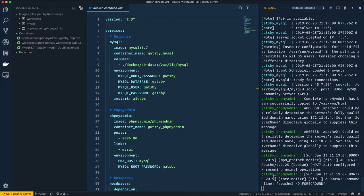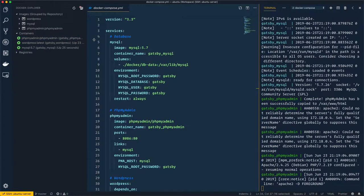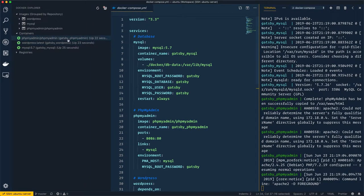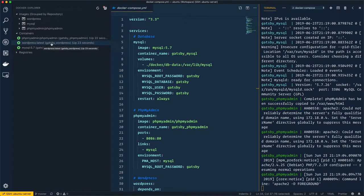The process is finishing. All containers have been created and are running. Looking at the extension, I have three containers ready to be used. Let me increase the size a bit — gatsby-phpmyadmin is created and `Up`, meaning it is running. I also have gatsby-wordpress and gatsby-mysql.